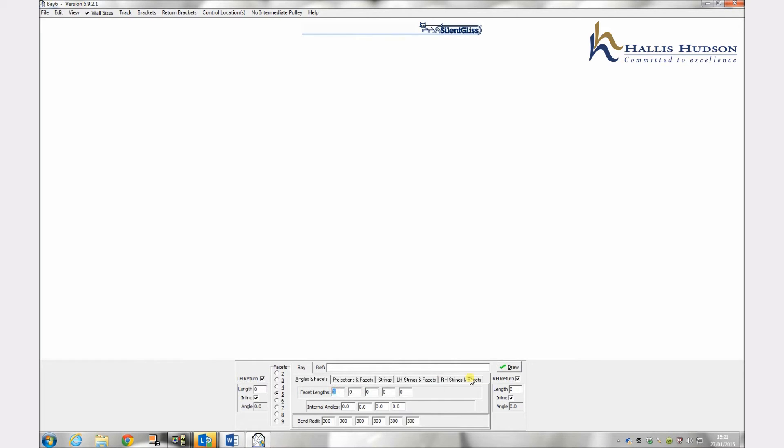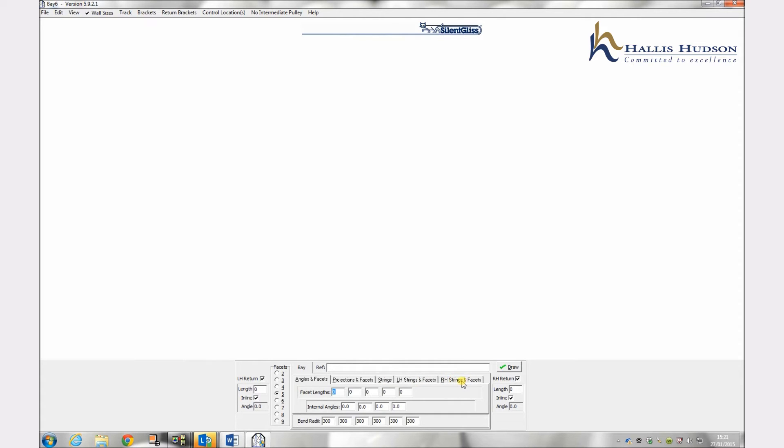There are a number of ways to input the measurements of a bay: angles and facets, projections and facets, strings, left hand strings and facets, and finally right hand strings and facets. SilentGliss has many years of experience with measuring bays and highly recommends the angles and facets option. This will always be the default.